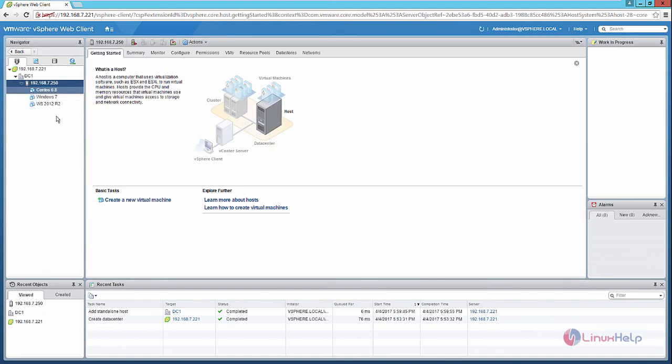In this video we saw how to install the vCenter Server, and we also saw how to add an ESXi host to the datacenter. We will see more about the vCenter Server in the next video.